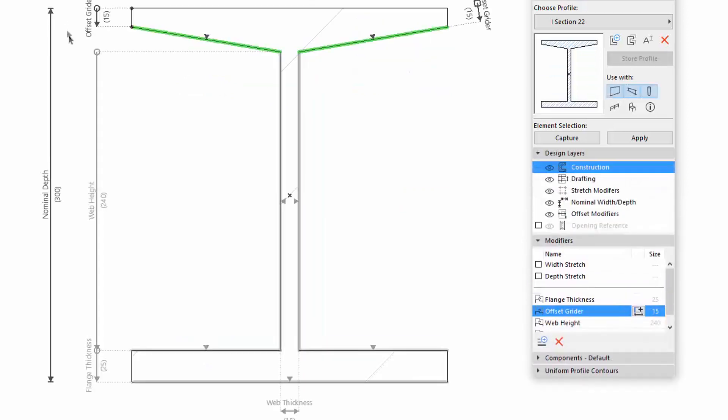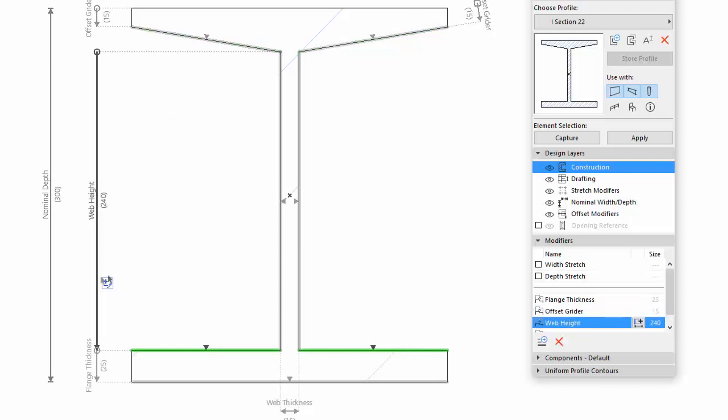You can also change the directions of the existing modifiers. Let's select, for example, the Web Height. Notice, if the dimension is perpendicular to the Offset Edge, the arrowhead of the edge cannot be modified. It's always the same as the direction of the dimension.